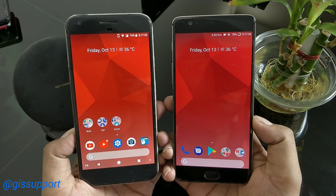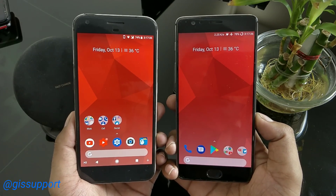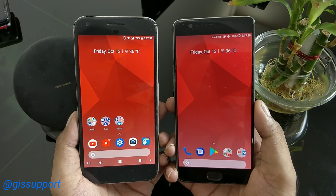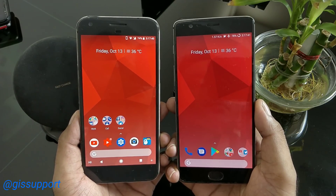Thank you so much for watching. This is the new Pixel 2 launcher for any Android device. Let me know in the comments if you have any questions — I will talk to you very soon. Have a great day!